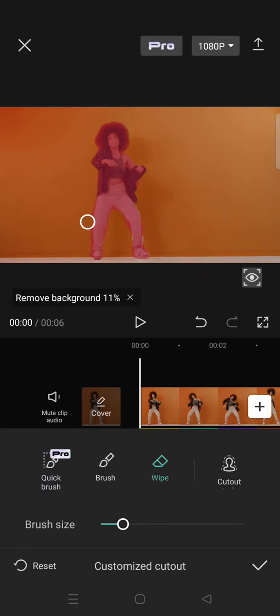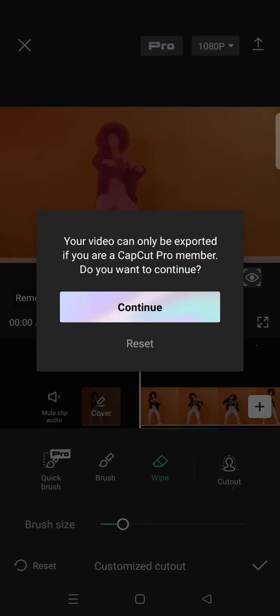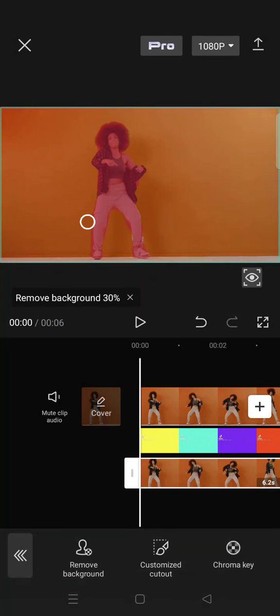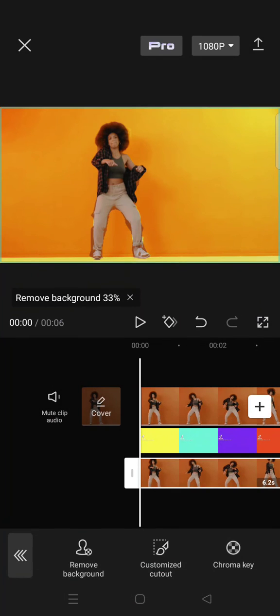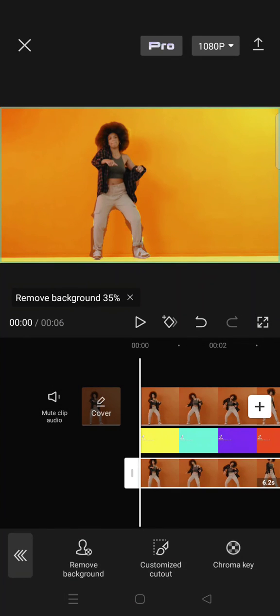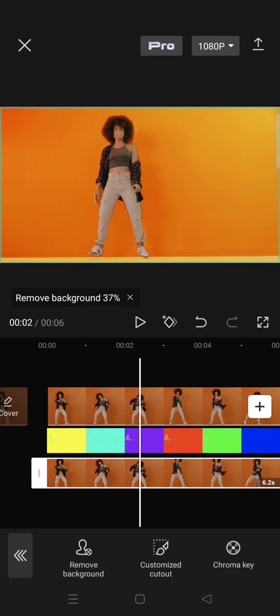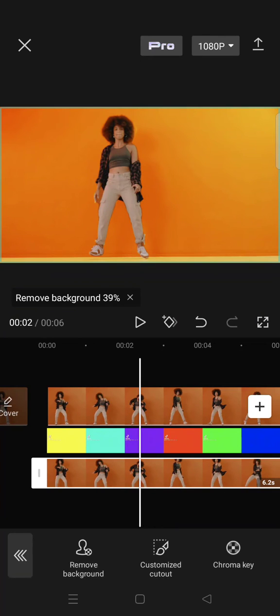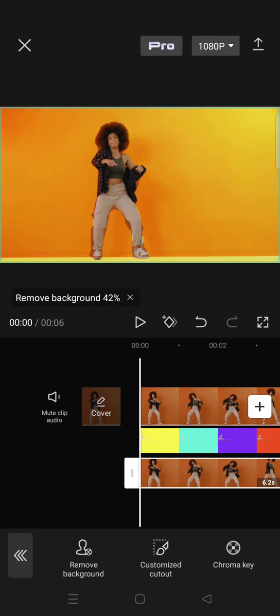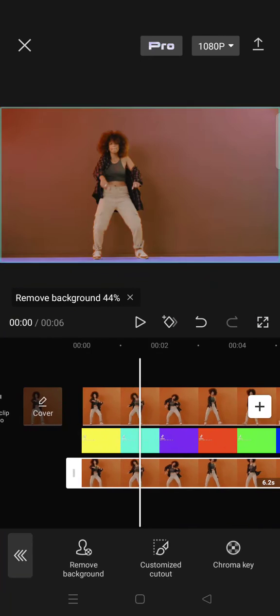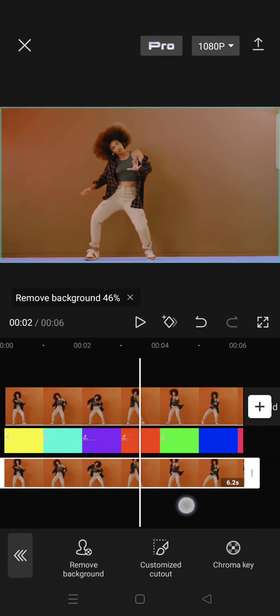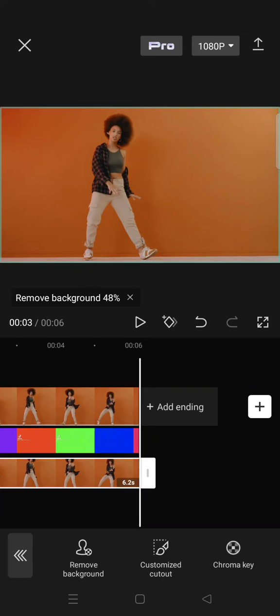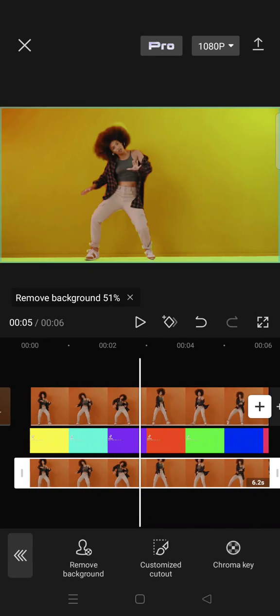Okay, I've already brushed the person and you can just wait until the removing background process is finished. Just click on the check icon first, and then when you play the video, it will have that rainbow background like this.